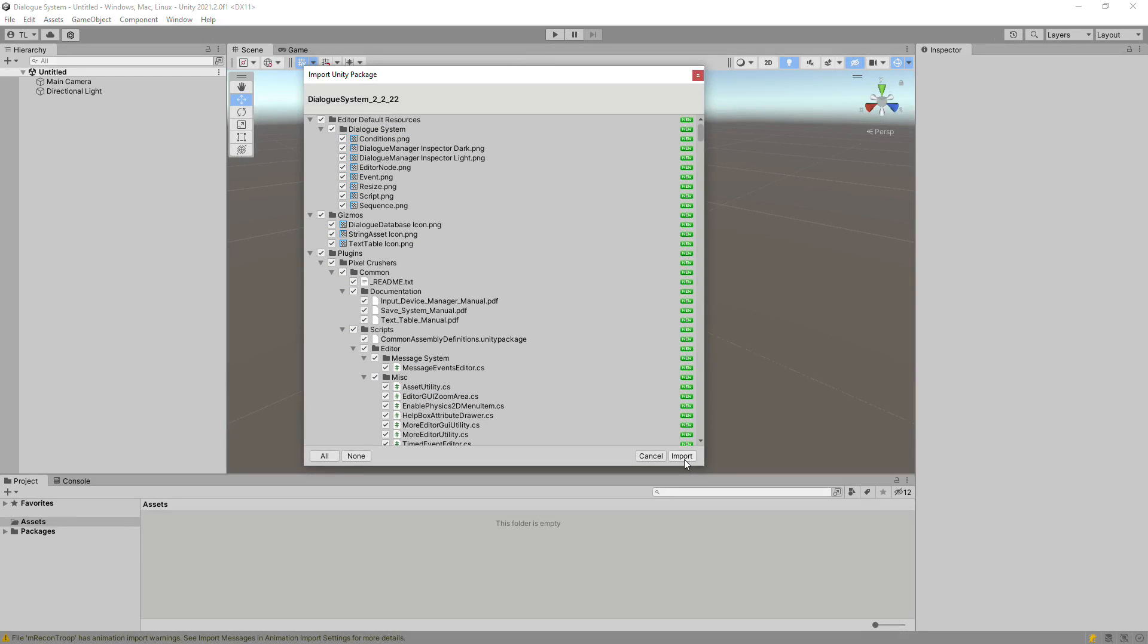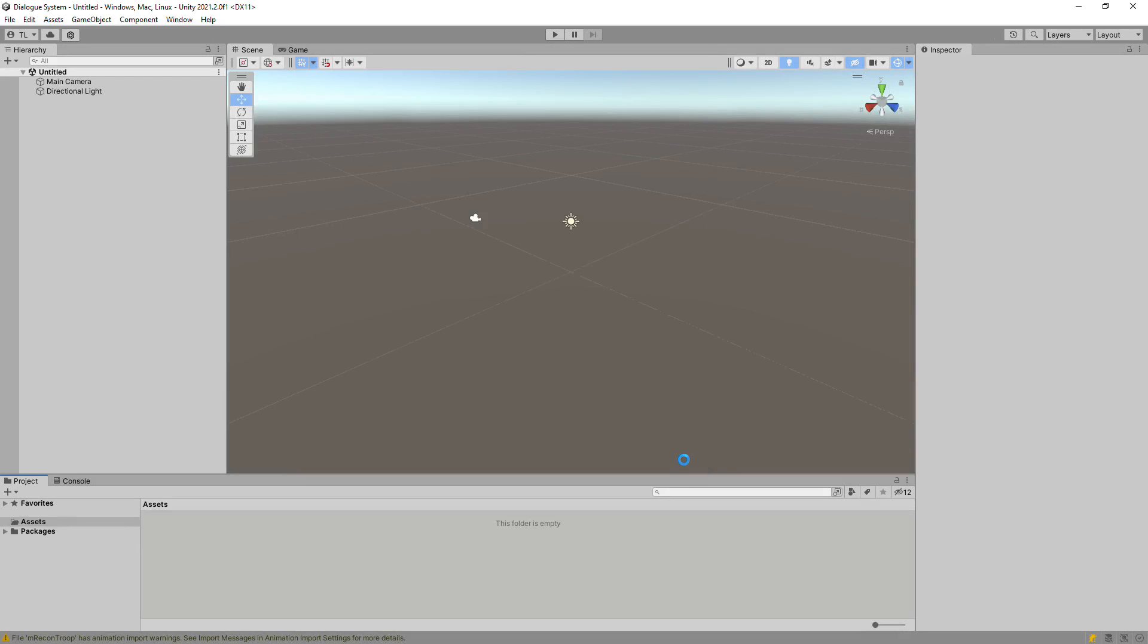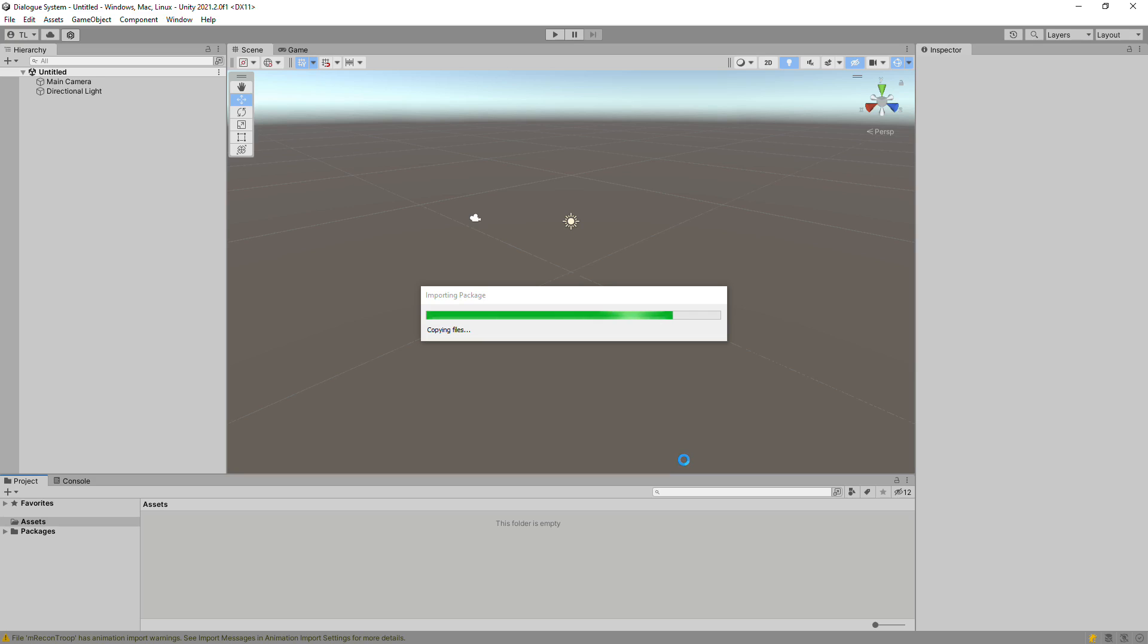Hello and welcome to the Dialog System for Unity. To start, import the Dialog System using the Package Manager window. In this quick start tutorial, we'll write a conversation and play it.